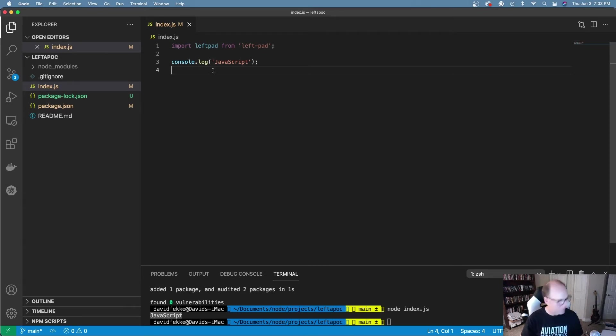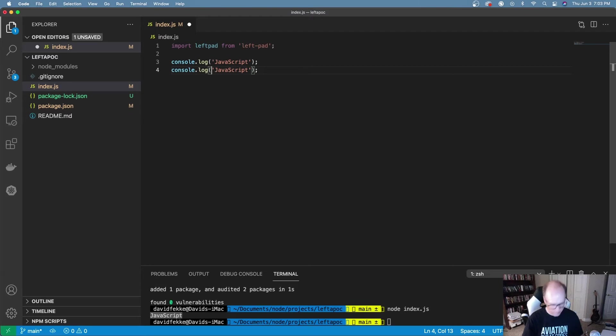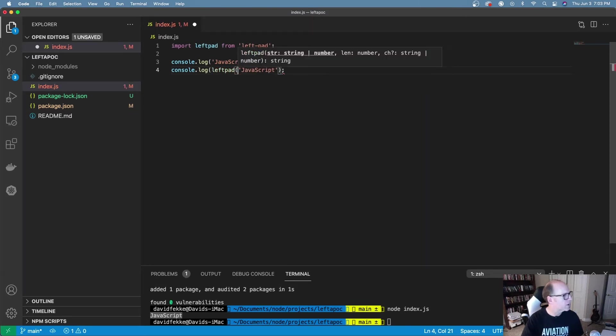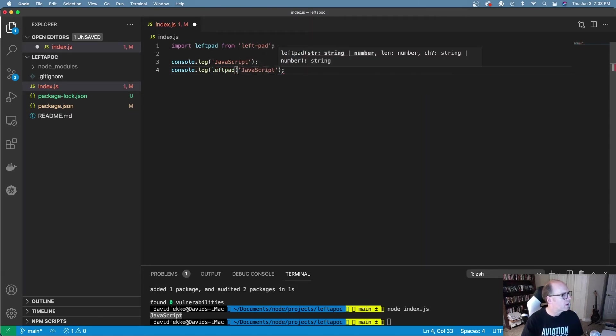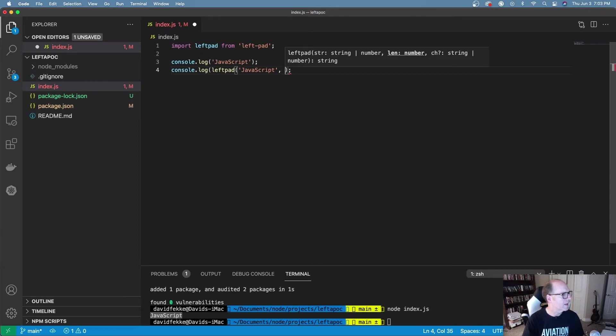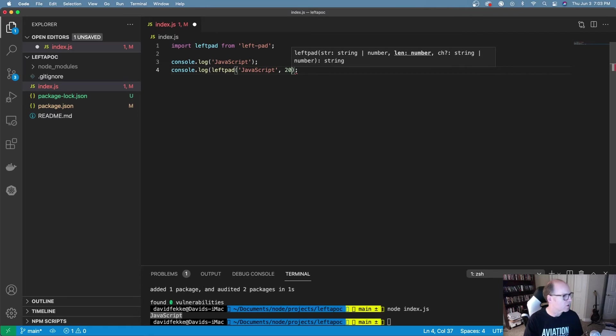But then if I come over here and I wrap that inside of my left pad function, we can see here that it inputs a string but it also gives me two additional parameters: one for the length, how big do I want to make this.